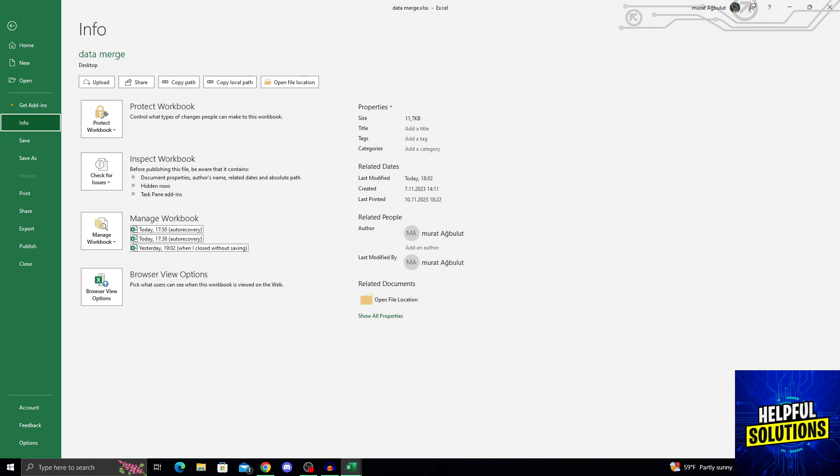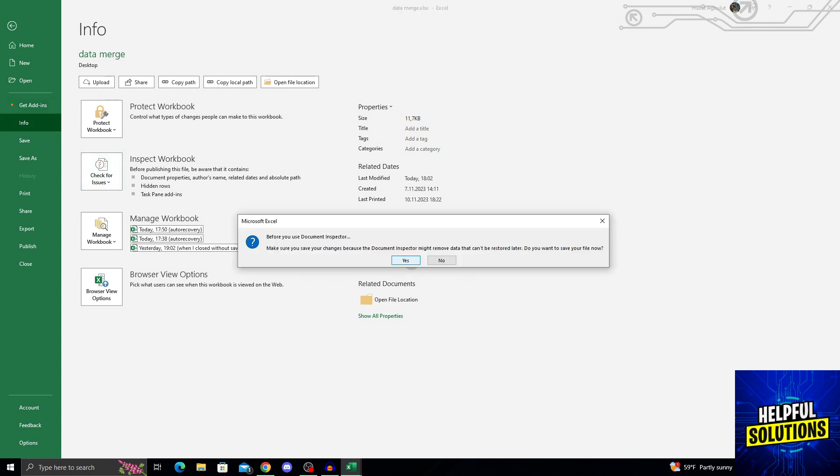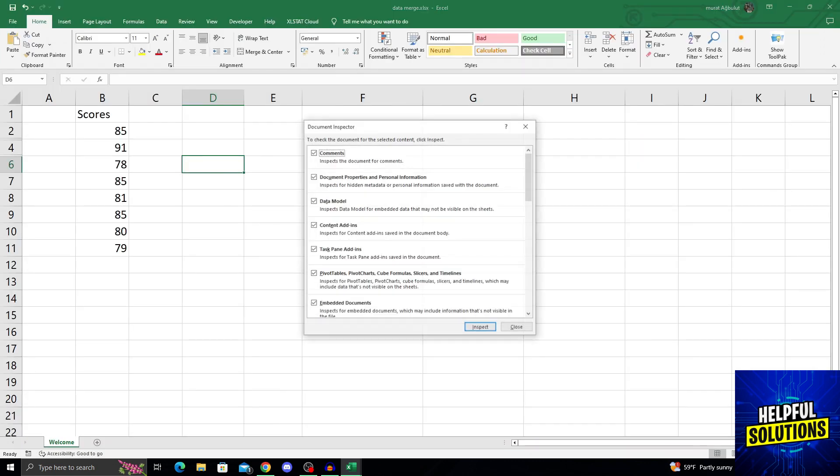And from this here, I will go for check for issues that is right next to inspect workbook. And of course, say yes to that.